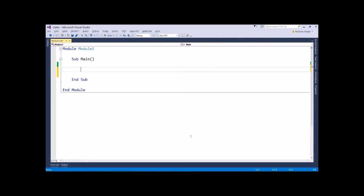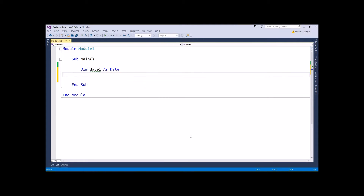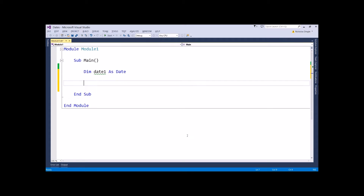G'day everybody, Nick Dingle here again for another VB.NET video. I know it's been a while, but we're going to get back into it this time around with the Date data type. I'm going to talk about how you use it, all the different things that you can do, and why it is so much better than just using plain numbers or even a string. So let's start off by creating ourselves a date variable — we'll call it dateOne as a Date.